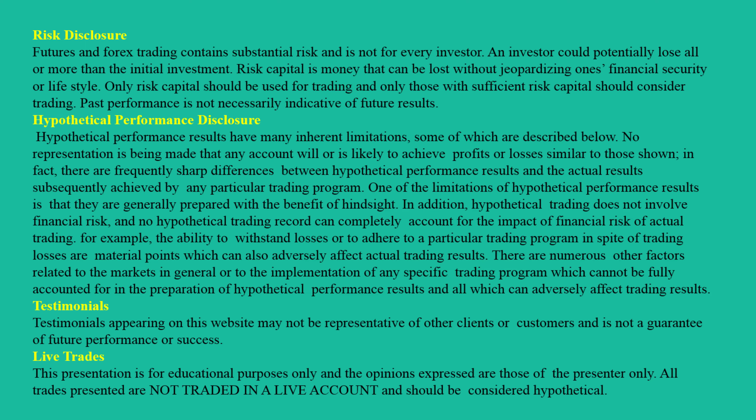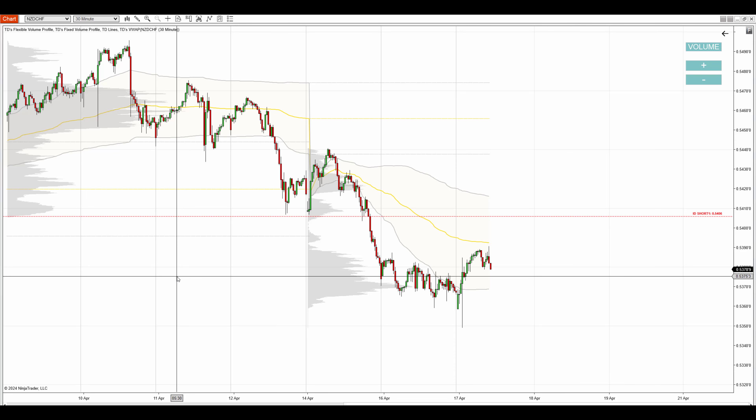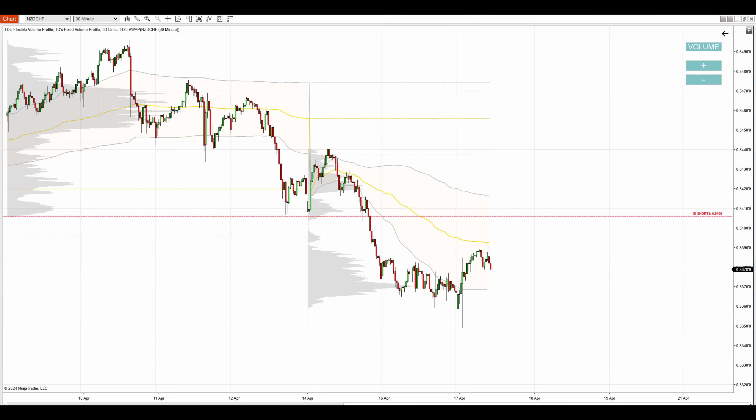Hello everyone, it's Dale here with a new day trading analysis. Today I'd like to talk about New Zealand dollar Swiss franc.